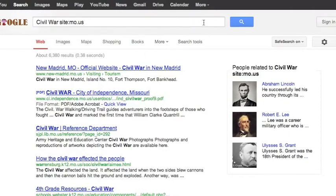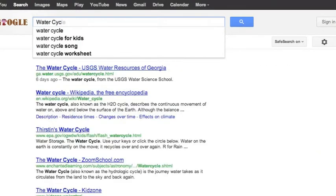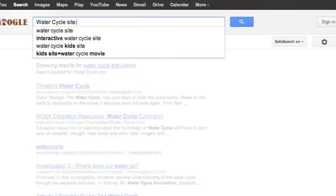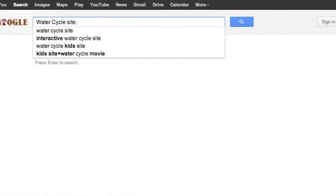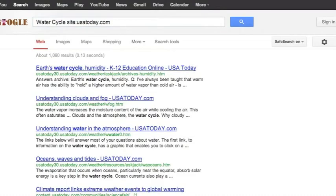I can also be very specific with my site. So, if I would like to search about the water cycle, I can type in: water cycle SITE colon — once again, no space in between the site colon and the web address — then USAToday.com. Hit search and my results will only bring up results about the water cycle from the website USAToday.com.